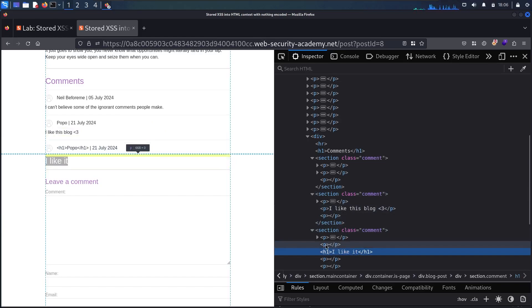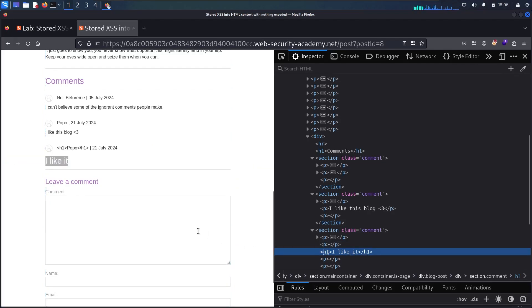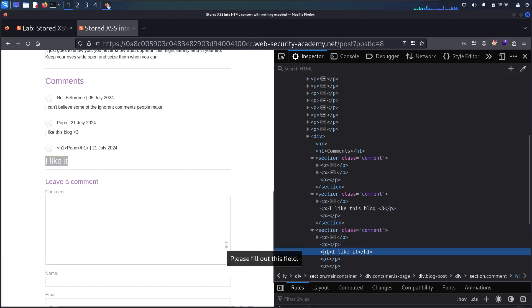As you can see, the p tags are empty, and it created a new line and added the h1 tag. So which means if I'm going to write any HTML code, it's not going to be in p tag, but it's going to create a new line for it.